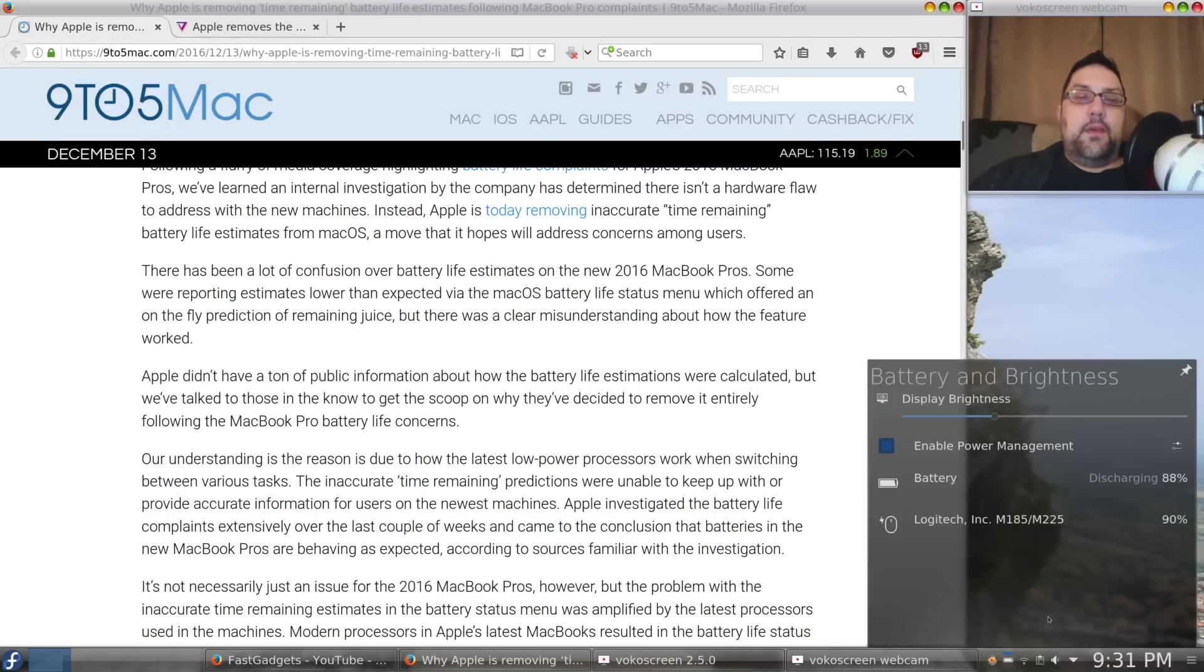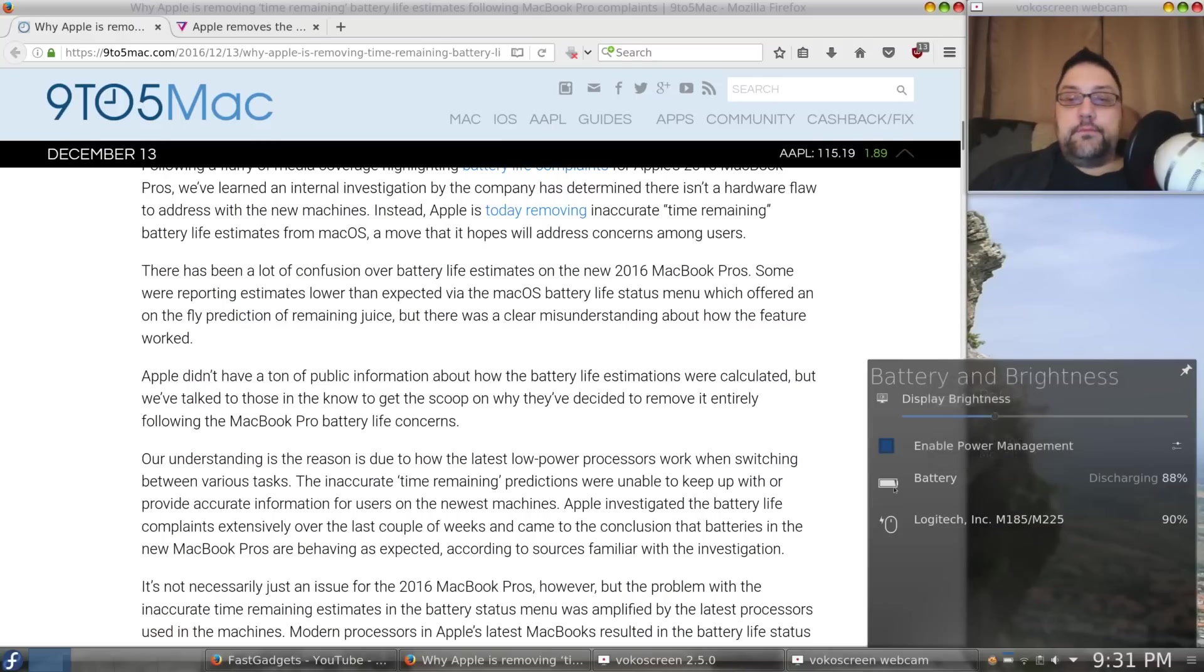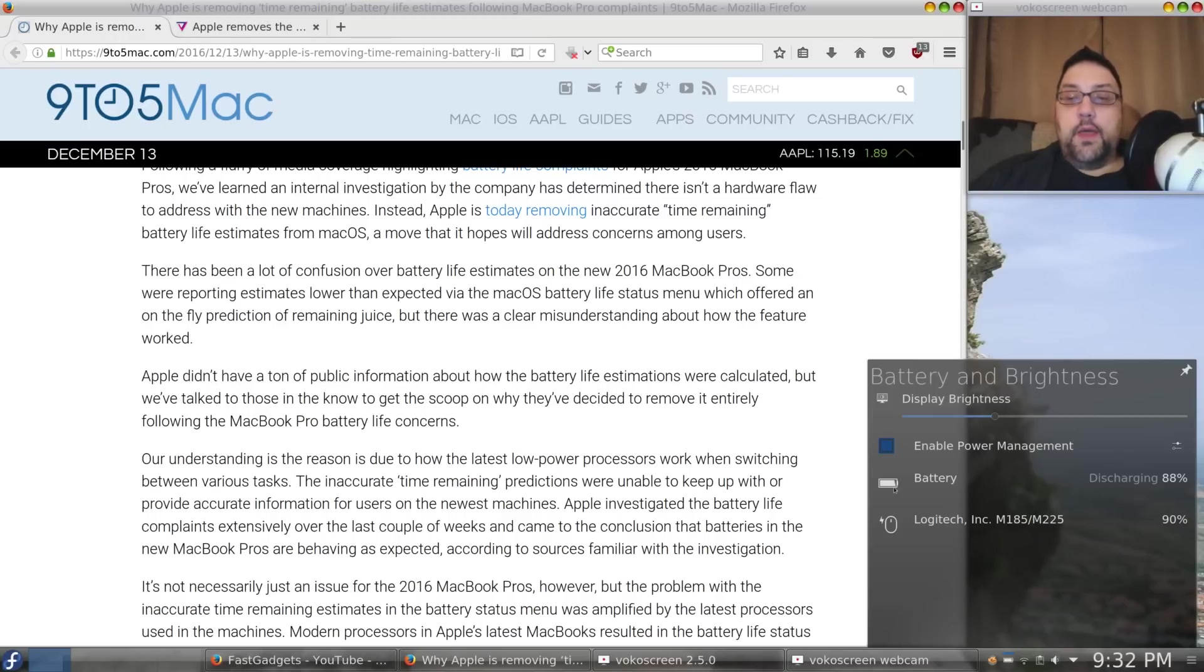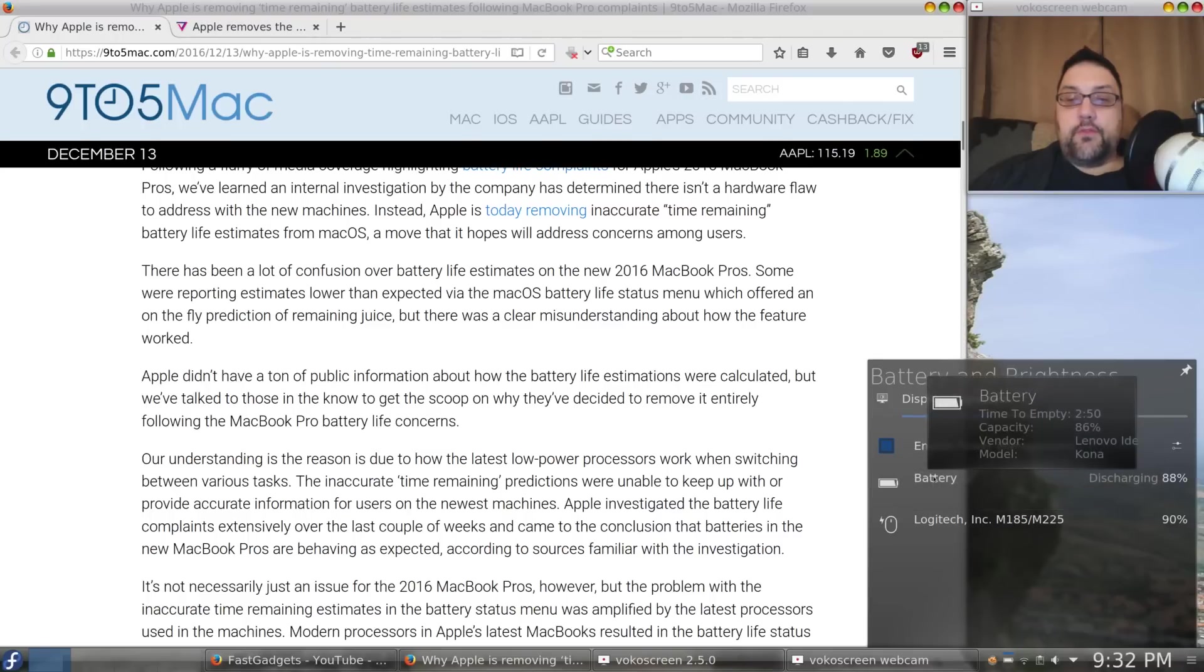I think most of us know to take that with a grain of salt, that time measurement. It's like, you know, we don't really know for sure. However, we're thinking we're going to get 2 hours and 50 minutes, but we don't know. And, I notice it says discharging 88%, but when I hover the mouse over battery,